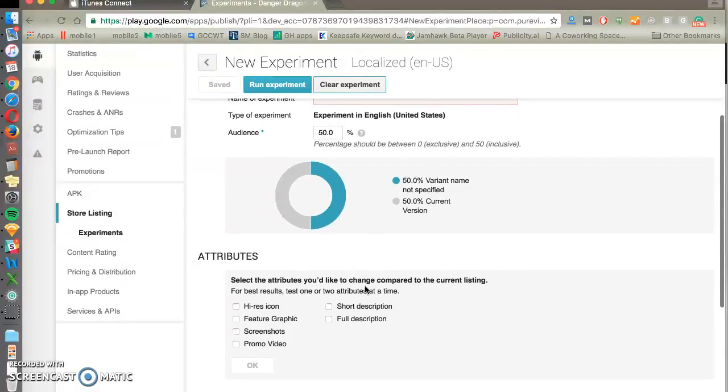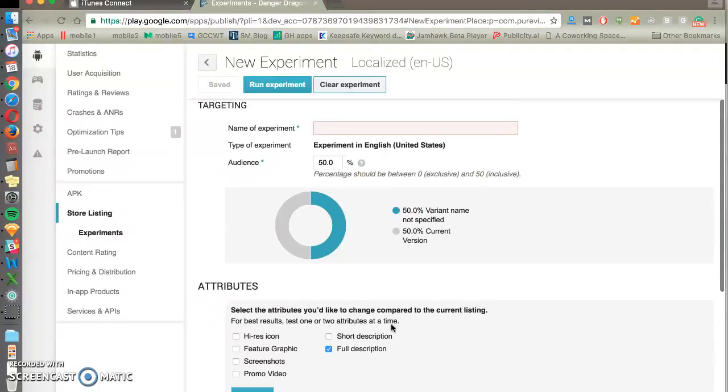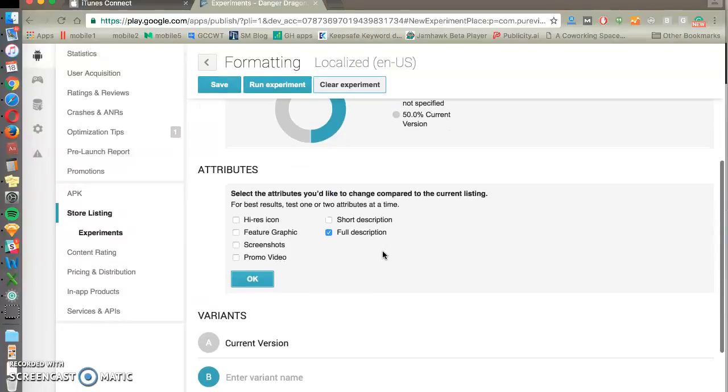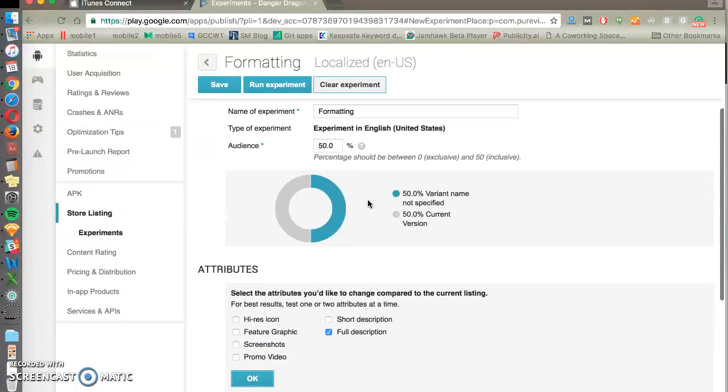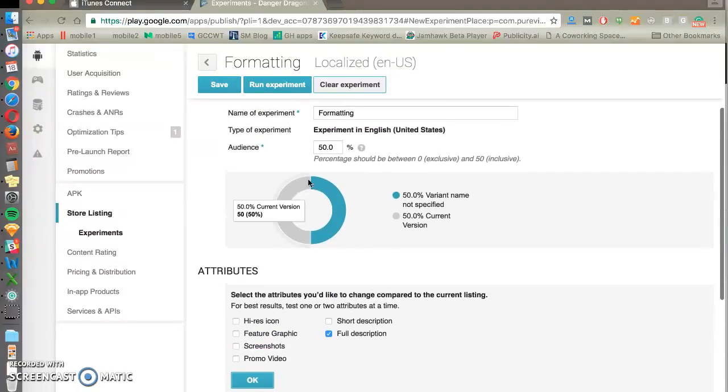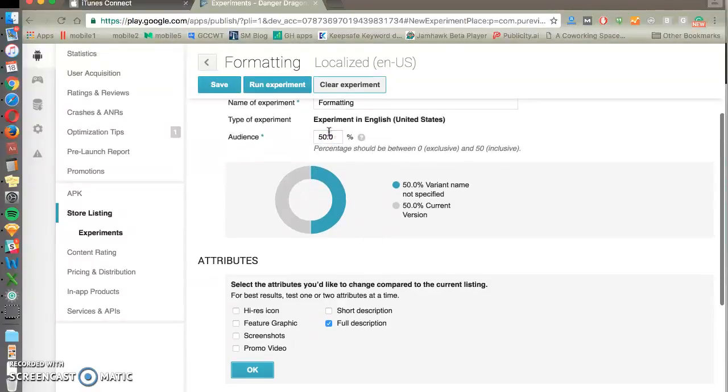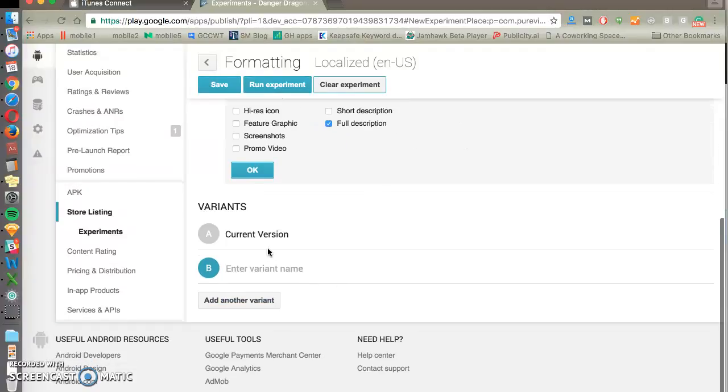Two of the easiest experiments to run are the short description and full description. And one particular easy thing for the full description to do is test formatting and layout and spacing. And you can change the percentage of traffic that you're testing out with. 50% is the max, and so we're just going to do A, B, 50, 50, formatting, no formatting.